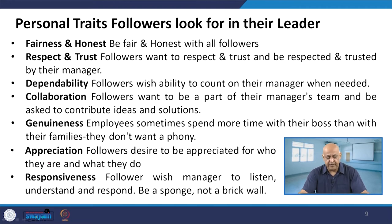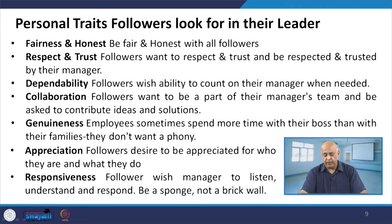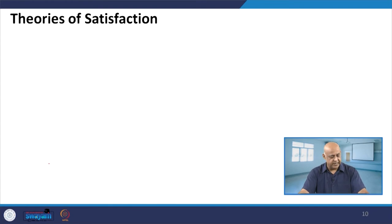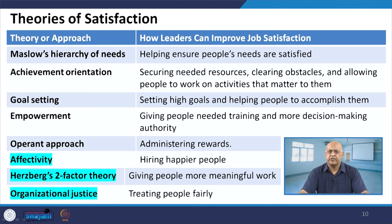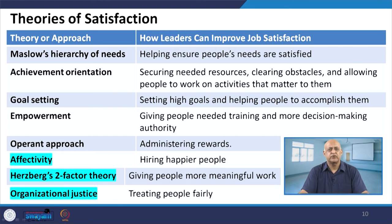Genuineness is there — when we talk about fairness and honesty, employees sometimes spend more time with their boss than with their families, and they do not want a phony. So it is very important that they are getting influence from the leader. Appreciation is there — it is always better that we have appropriateness. Just learn to say thank you and sorry. When we talk about appreciation and the way you say thank you, that itself will give satisfaction to the follower.